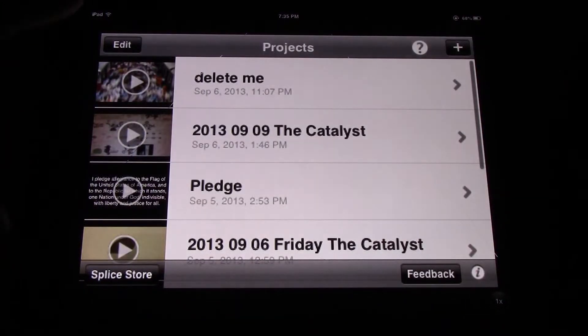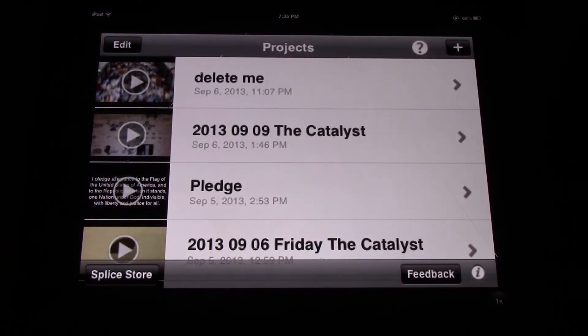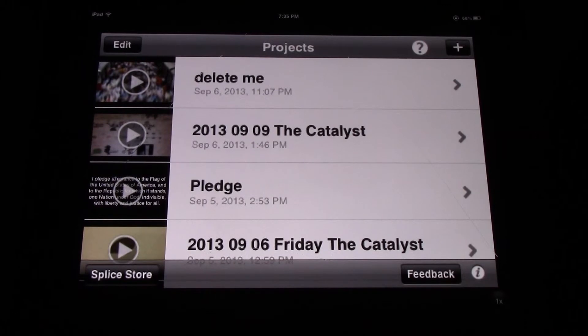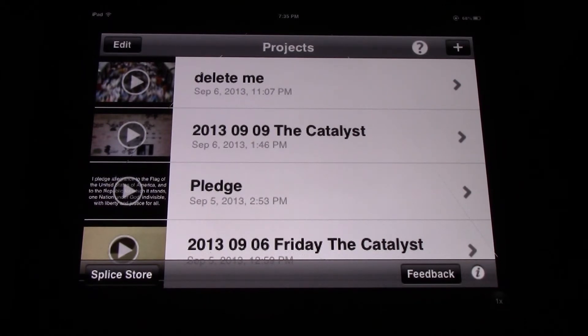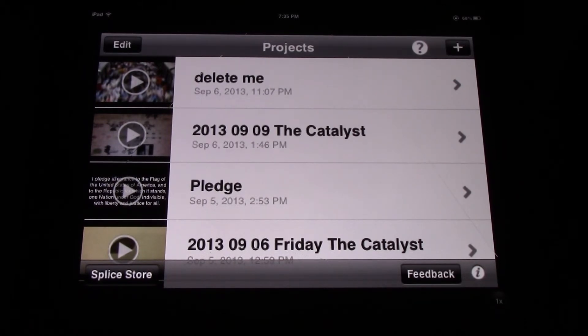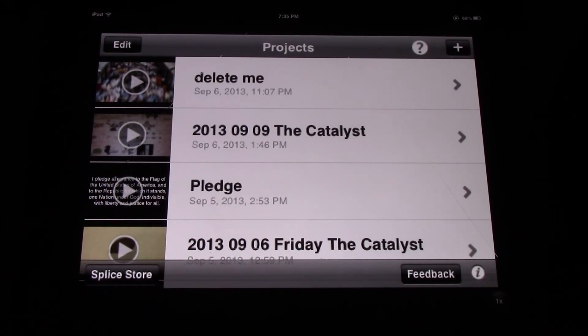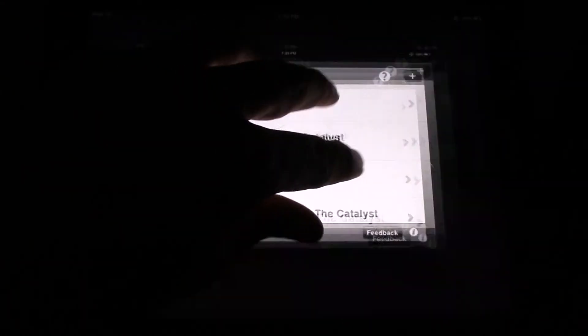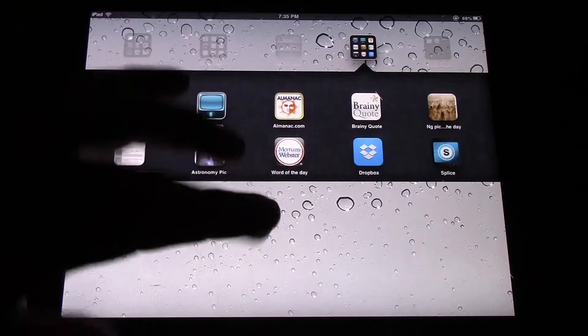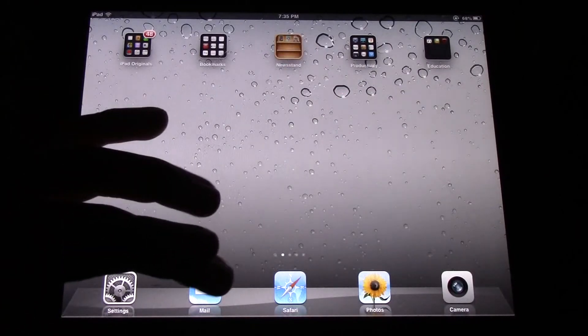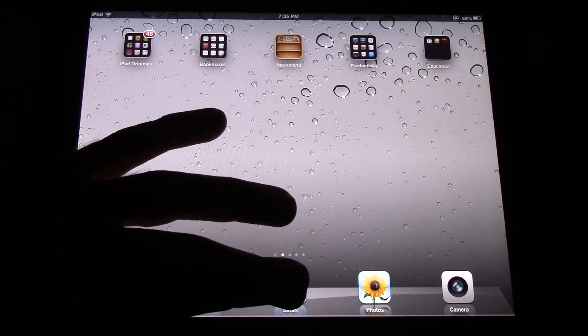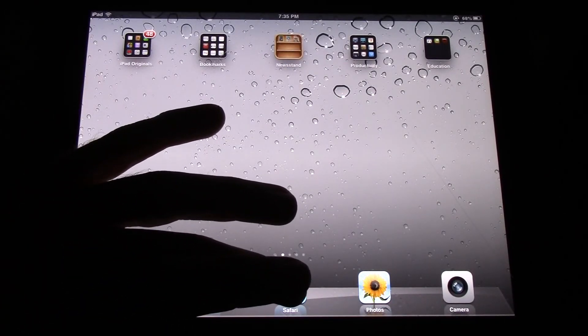All right. So now what you are going to do is you're going to download several pictures to make a movie using Splice. Go to Safari.